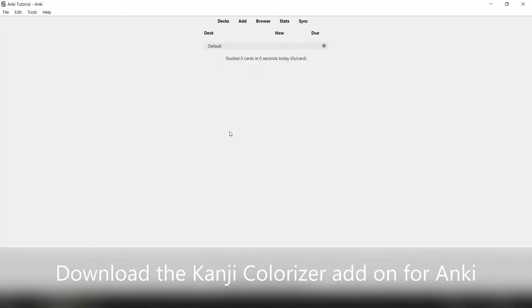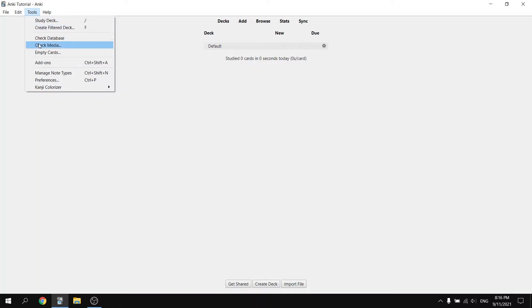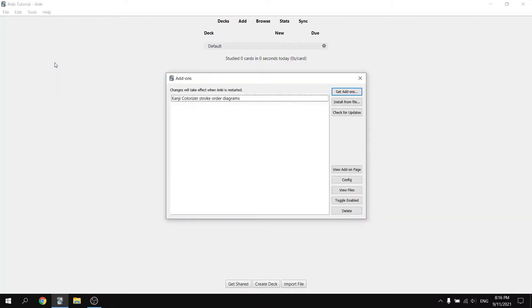The first step is to download the Kanji Colorizer add-on for Anki. To do this, go to your home page in Anki. Select tools in the upper right menu. Find the option that says add-ons and click on it.